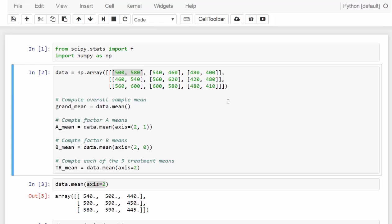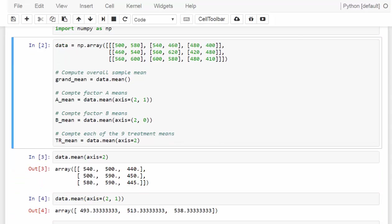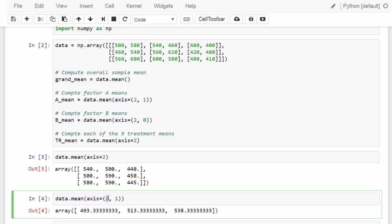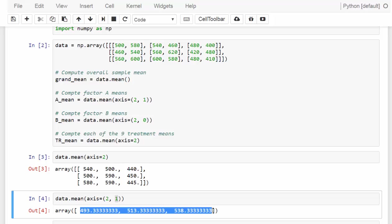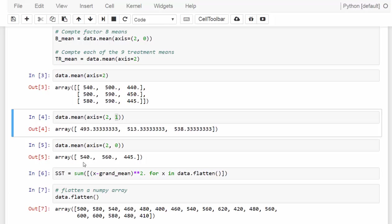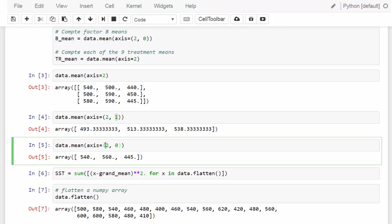The grand mean is simply the mean of all 18 numbers. The mean of each treatment combination — we have nine of them — is computed by taking the average along axis 2. To get the mean of each row, we find the mean along axis 2 first, then calculate the mean along axis 1, giving us the mean values for each of the three treatments of factor A. Similarly, to get the sample mean for each column — each of the three colleges — we take the mean along axis 2 and then along axis 0.